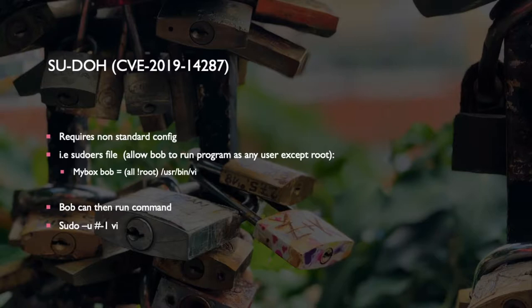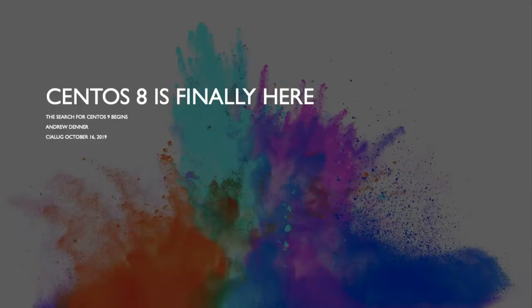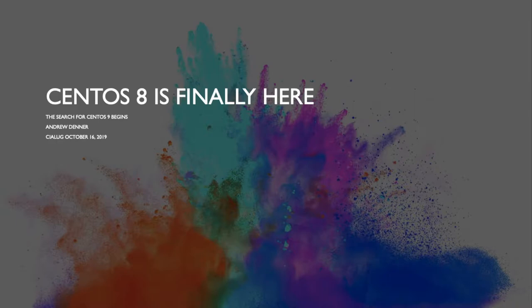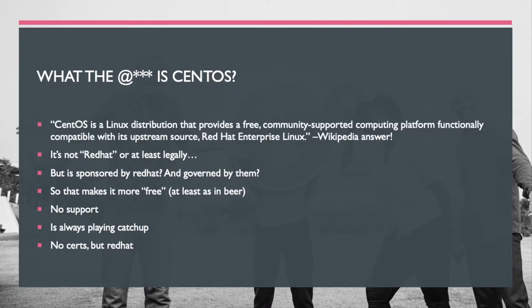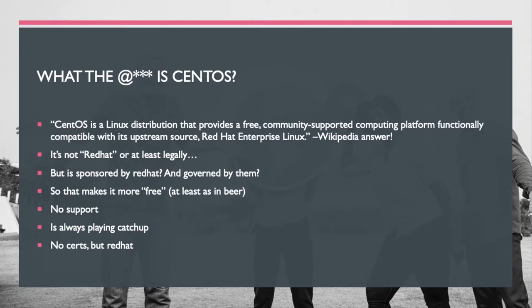So on to our main presentation: CentOS 8, it's finally here. So now begins the search for CentOS 9. What the heck is CentOS? It's essentially Red Hat but free as in beer. Legally speaking it's not Red Hat, but it's sponsored by Red Hat, governed by them, written and used by mostly them. So yeah, but there is no support. It's always just a little bit behind because they have to strip all the Red Hatty bits out.